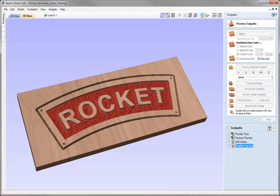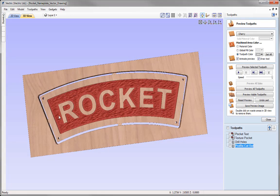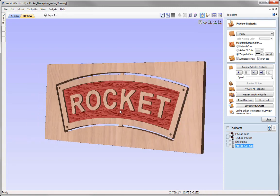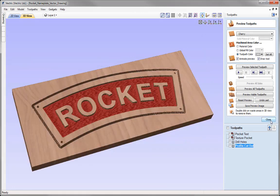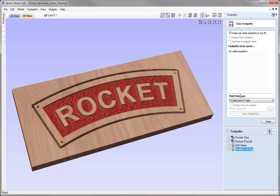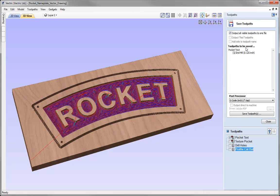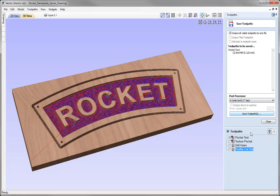Previewing the profile toolpath, we can see the tabs in place and everything else cut away. The sign looks great. To save the toolpaths, use the save toolpath icon. Currently no visible toolpaths are in the save list, so click the checkbox for each toolpath — such as pocket text — to make it visible and add it to the list. Then select the appropriate post processor for your machine from the drop-down menu and save each toolpath out.